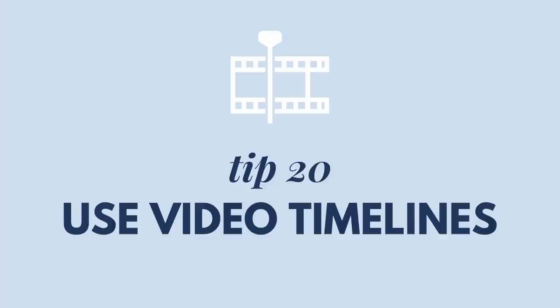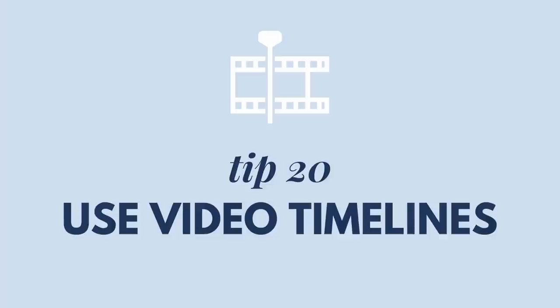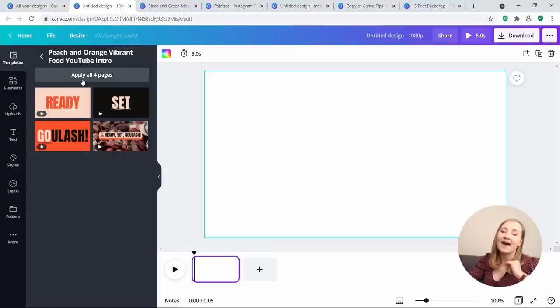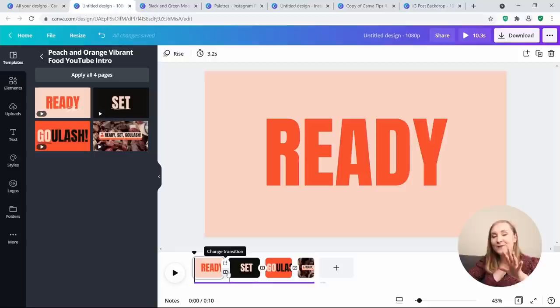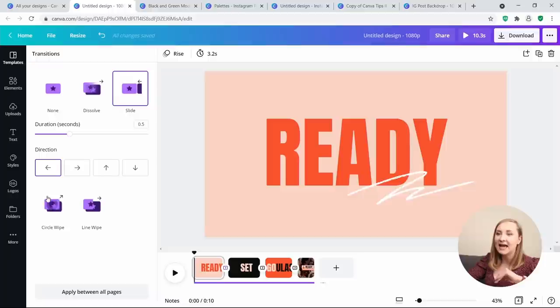Tip number 20: Use video timelines. This is the latest development from Canva and shows that video editing is what they have their minds on. In video mode, you actually have a timeline where you can edit your individual slides or clips and add transitions. These are still fairly basic and work best for a presentation-style video, but here's hoping there's more in store from Canva.